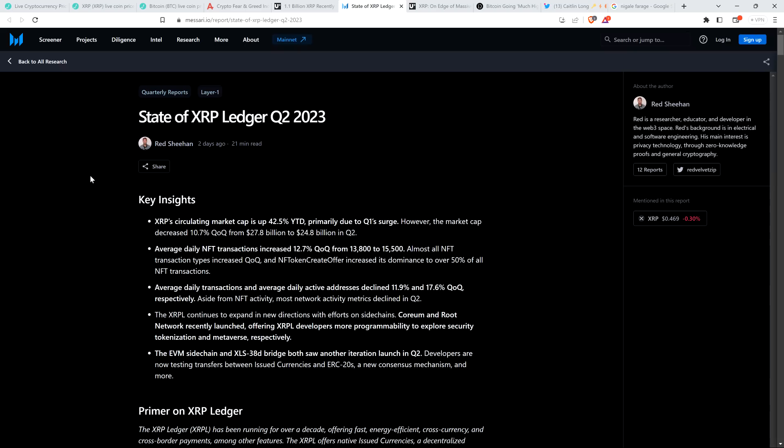But Messari did a report. And I think on the whole, it's pretty damn good. And I'm not going to go through it, it's very long. But I thought I'd share with you a few bullet points, which they cited as the most key insights here. And so they noted the following: XRP circulating market cap is up 42.5% year to date, primarily due to Q1's surge. However, the market cap decreased 10.7% quarter over quarter from $27.8 billion to $24.8 billion in Q2.